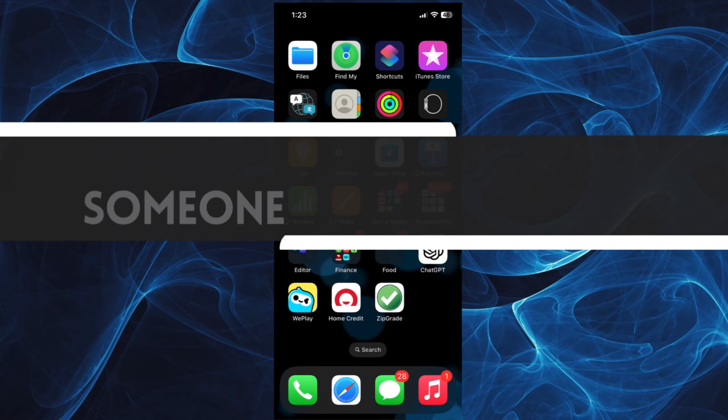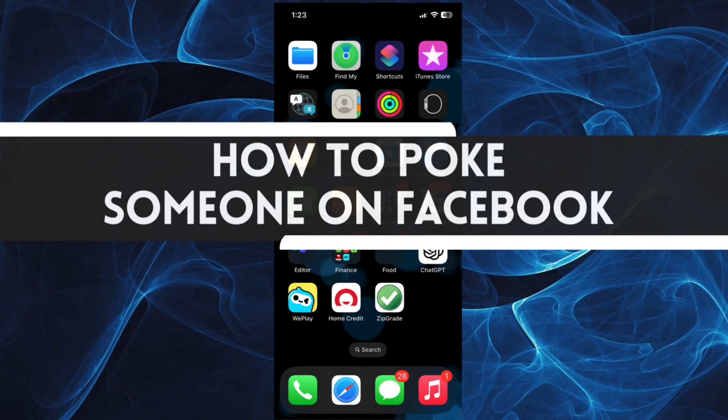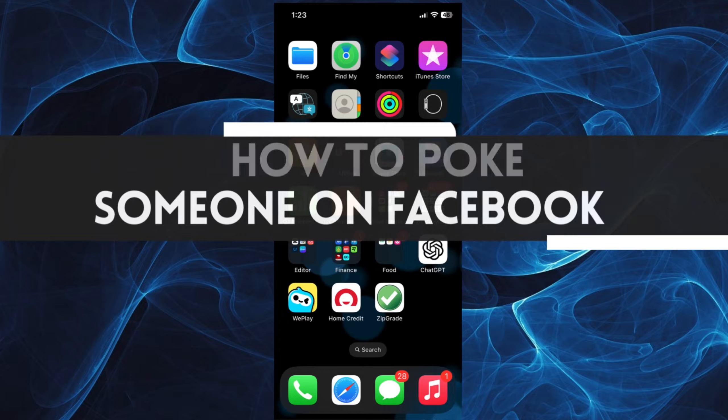In this short tutorial, you will learn how to poke someone on Facebook. Let's get started.